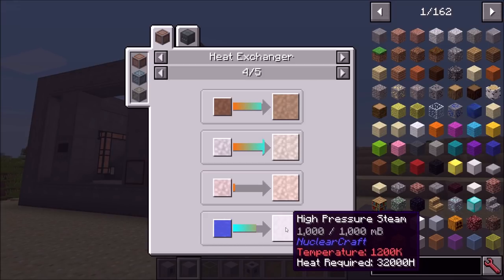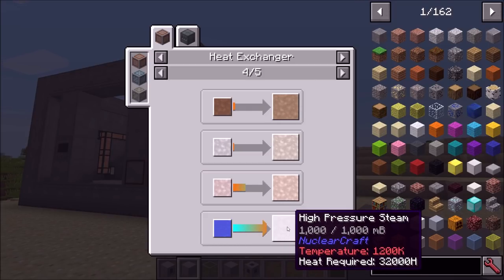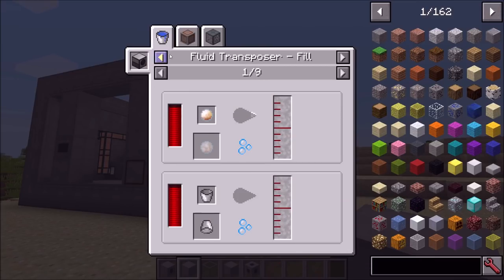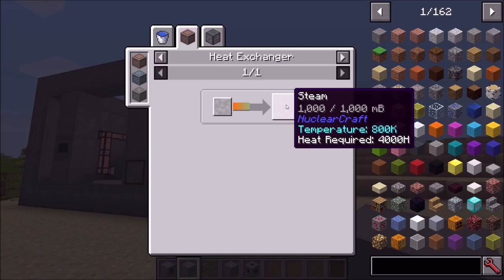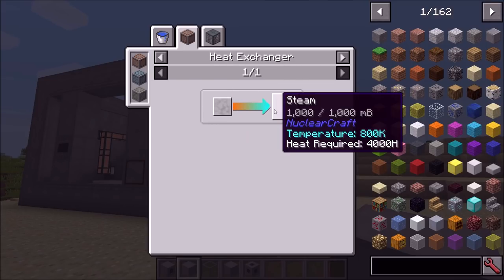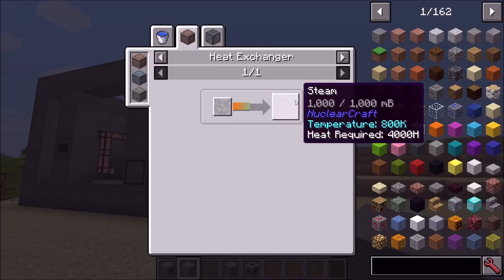At the moment Nucleocraft does not add its own turbines — it's planned that there will be high-pressure turbines and low-pressure turbines. So right now this high-pressure steam does not do anything on its own, but you can turn this high-pressure steam into regular steam that can then be used in pretty much all other mods: steam generators, steam turbines, that includes Mekanism, Extreme Reactors, Advanced Generators probably as well. It's just another Heat Exchanger recipe that cools the high-pressure steam down a little bit.